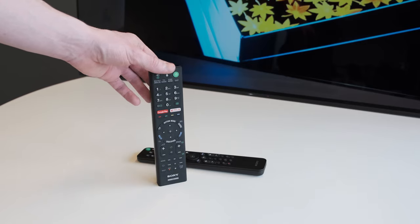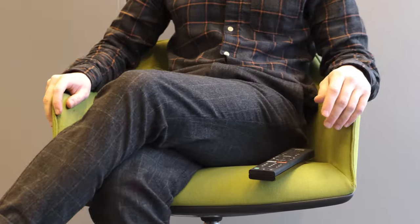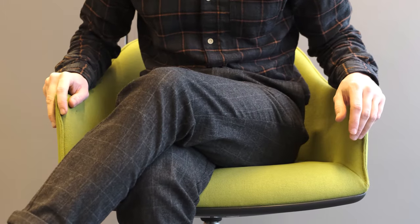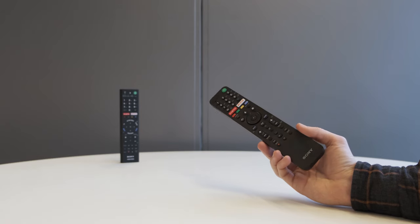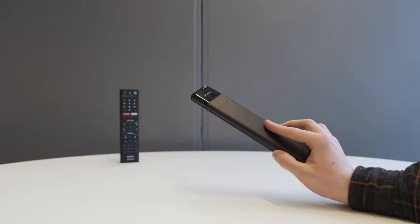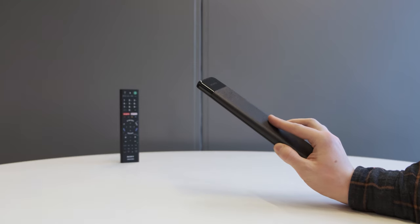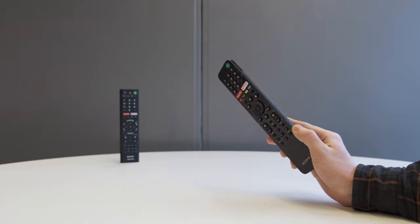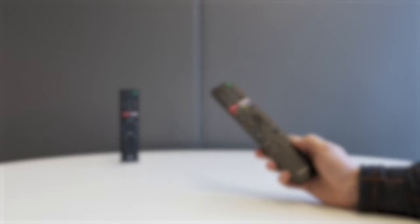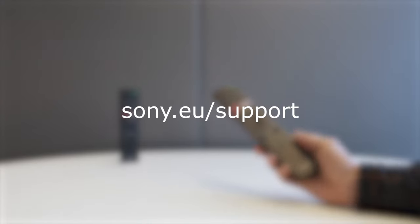Number 1. Physical damage. Have you sat on your remote by accident? Or maybe dropped it on the floor? Well, accidents happen. No judgements here. If there are visible signs of damage that go beyond the cosmetic and you can't input any commands or interact with your TV using the remote, we suggest buying a replacement. You can find our recommended third-party suppliers for your country on the Sony Support website.